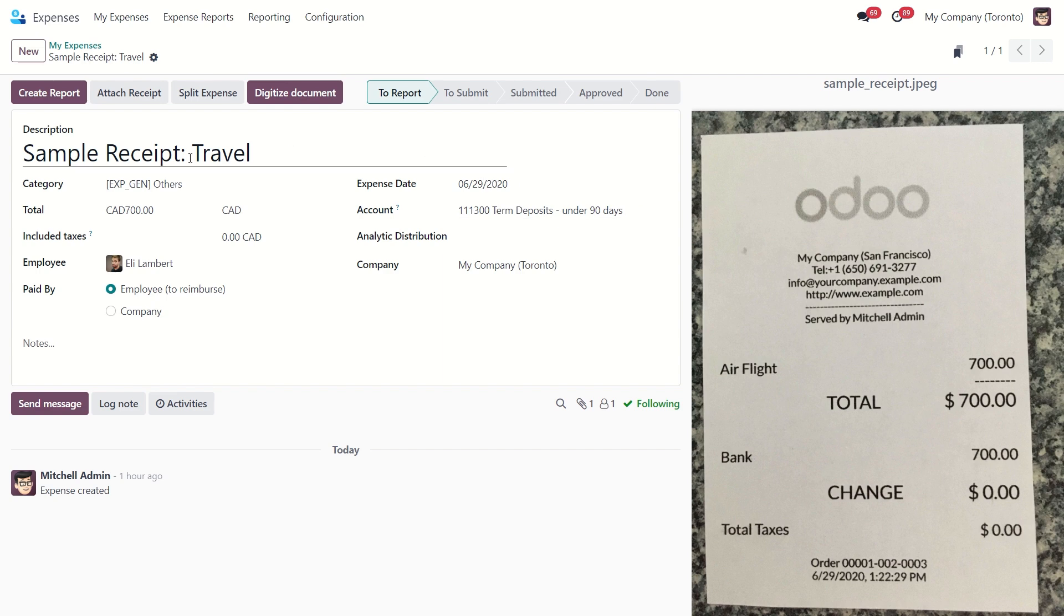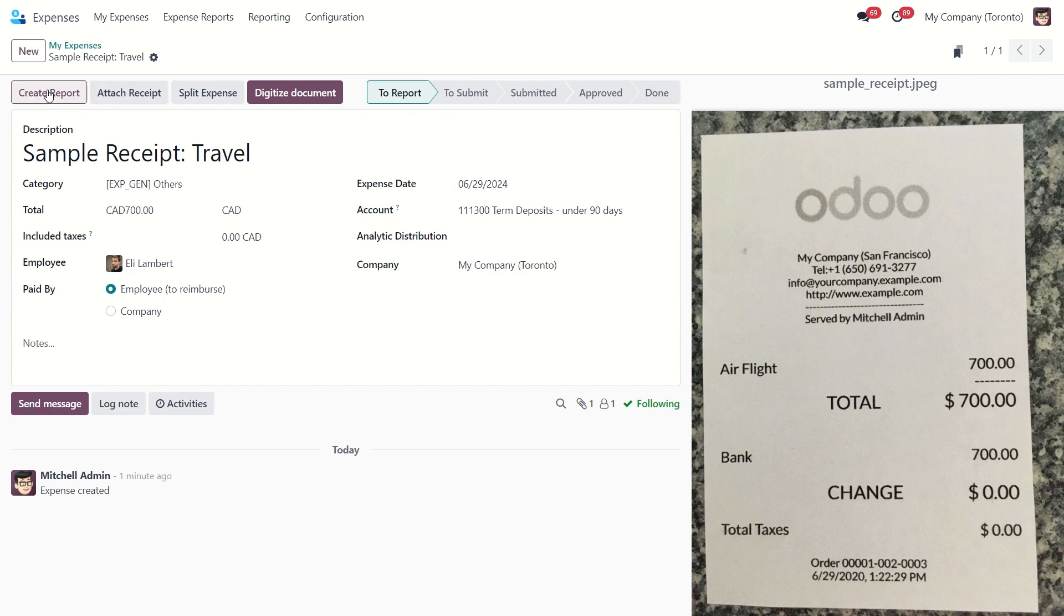At the top left we have several buttons, so we can create report, attach receipt, split expense or digitize document. Here you can see the status of the current expense. Okay, now let's create a report.